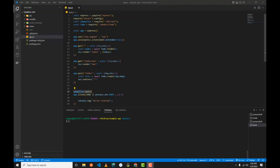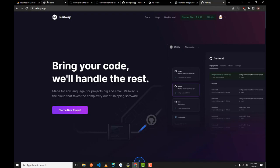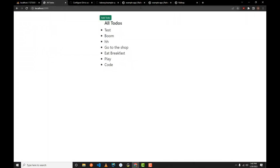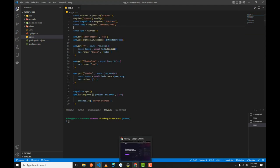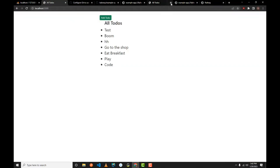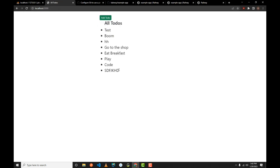Hello guys, welcome to another video. Today I'll be showing you how to deploy an Express app with MySQL and the Sequelize ORM in Railway. We have just built a simple to-do website. You can see all to-dos here, and you can add a to-do — for example, something like that — and it gets added to the database.